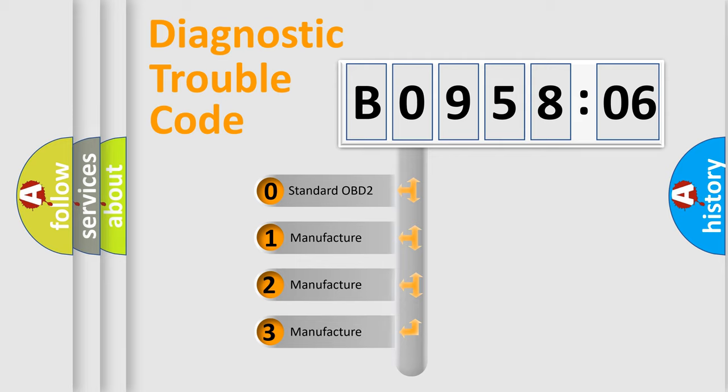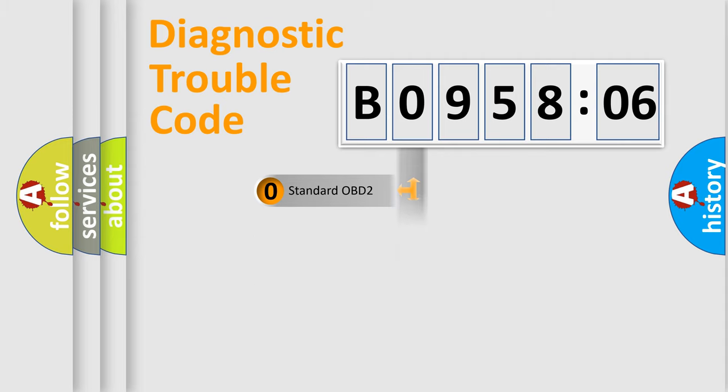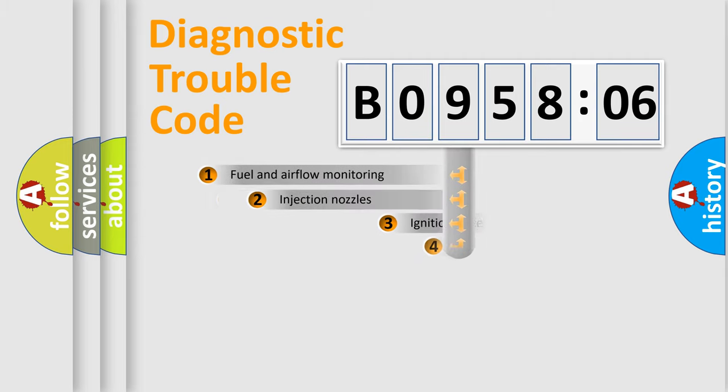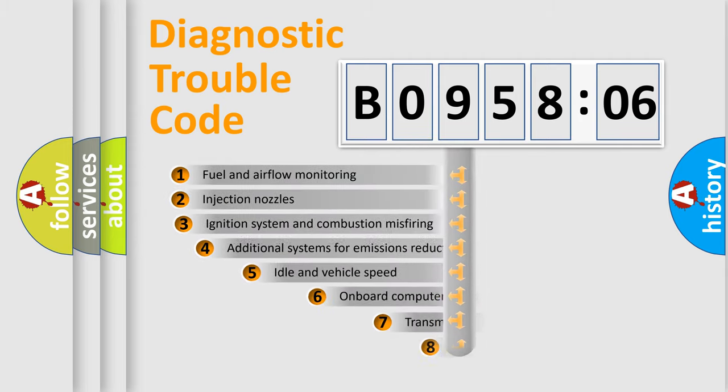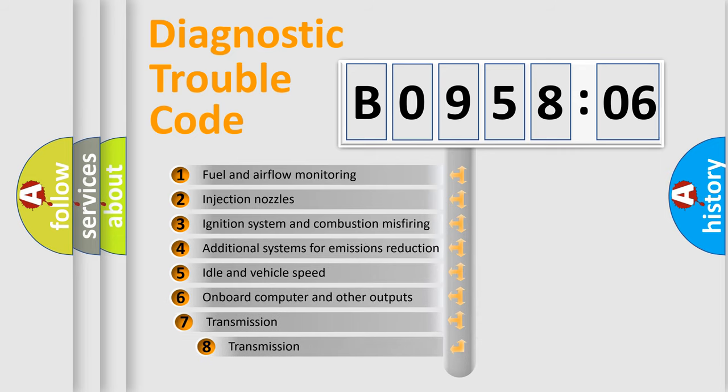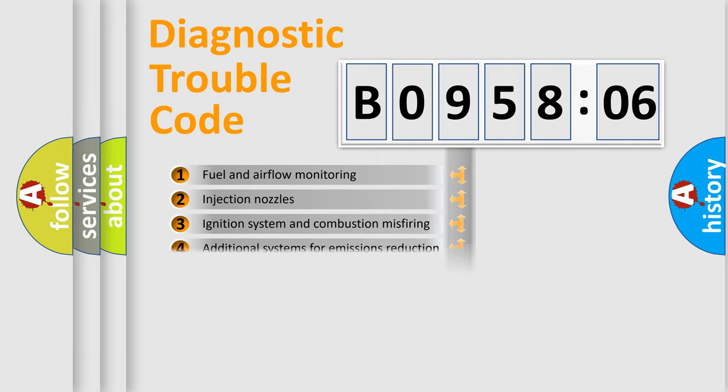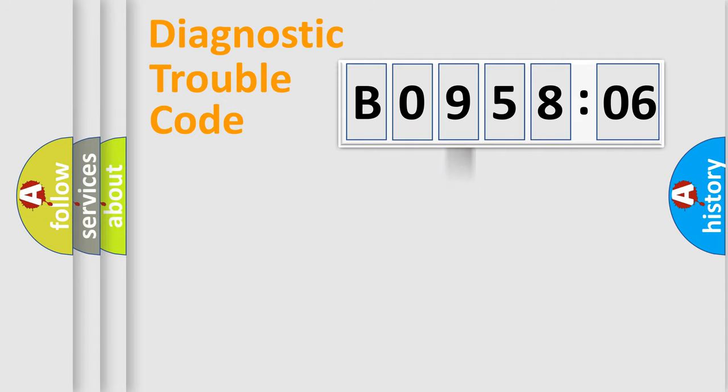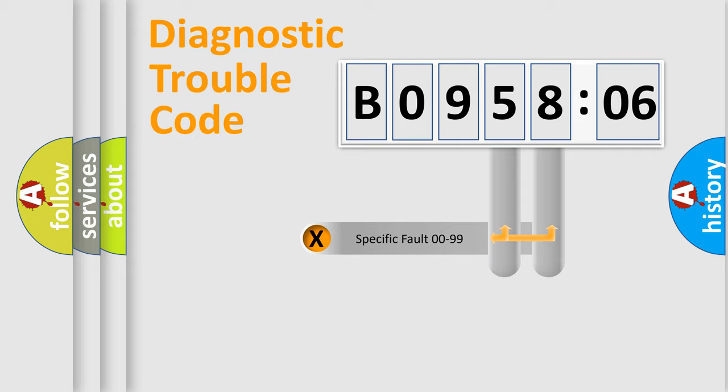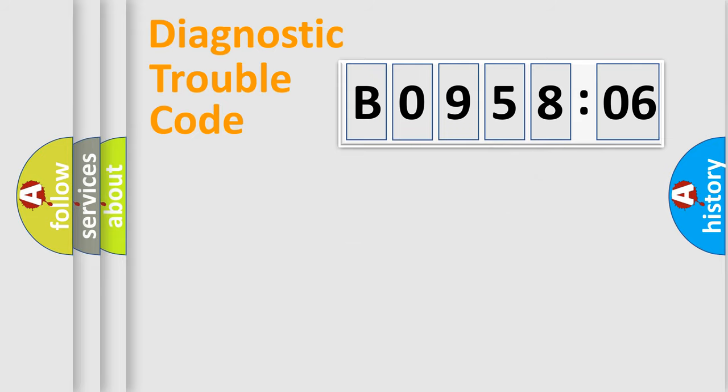If the second character is expressed as zero, it is a standardized error. In the case of numbers 1, 2, or 3, it is a more prestigious expression of the car-specific error. The third character specifies a subset of errors. The distribution shown is valid only for the standardized DTC code. Only the last two characters define the specific fault of the group.